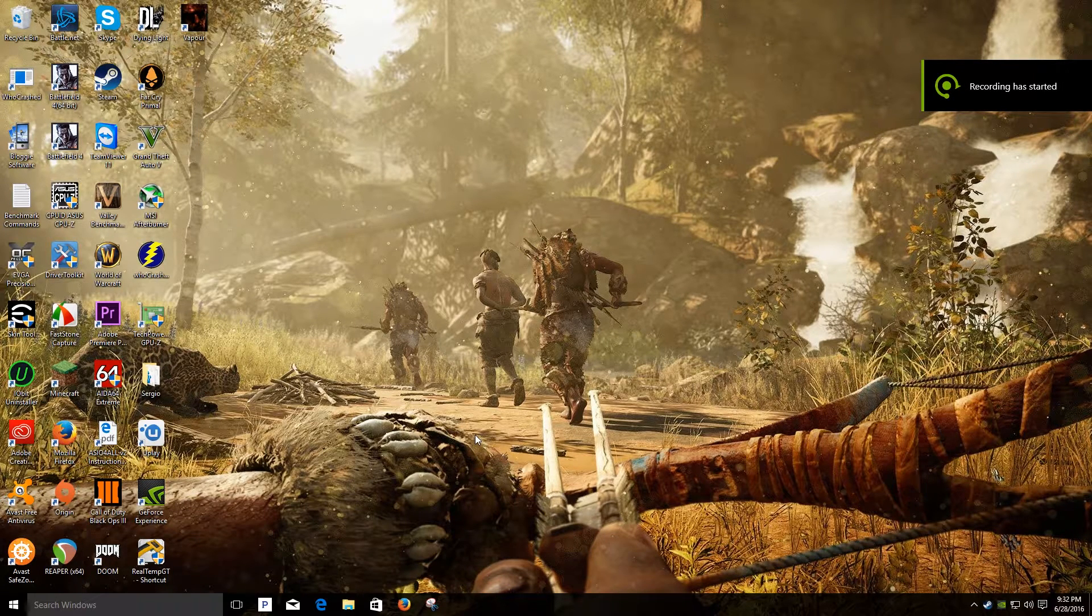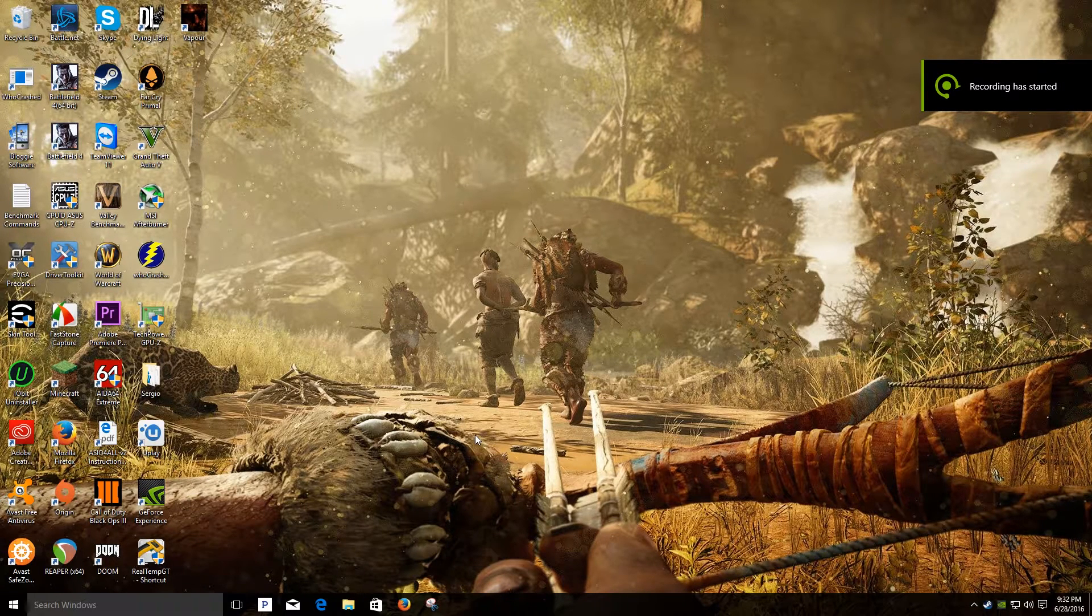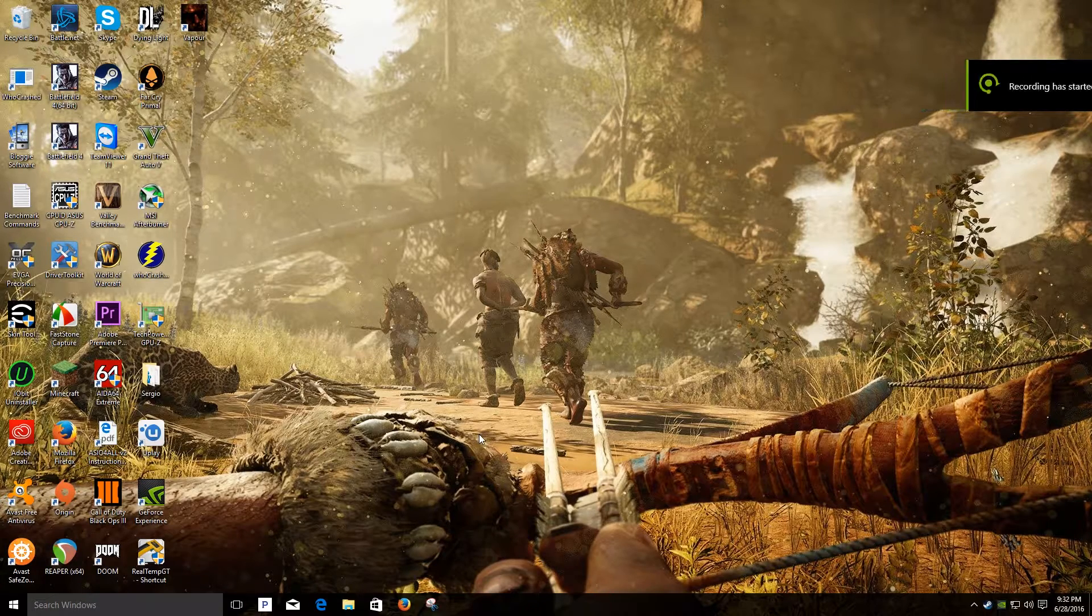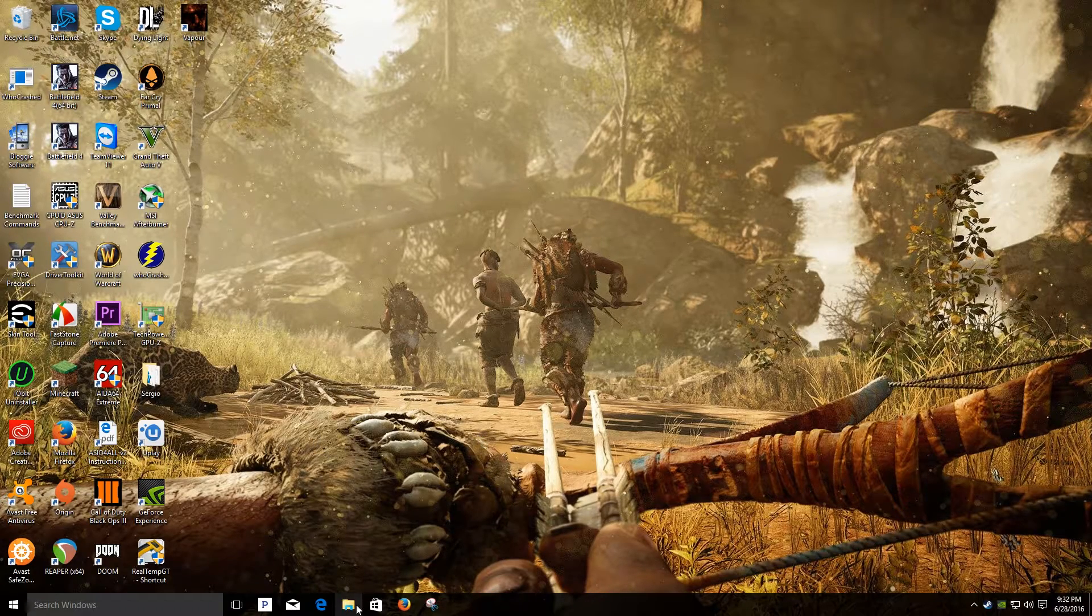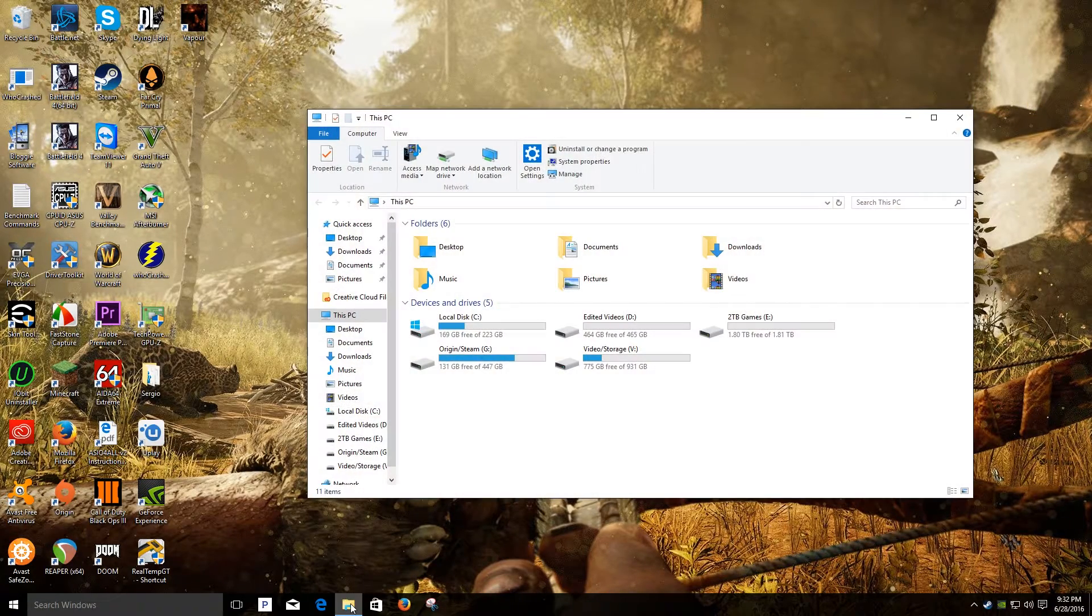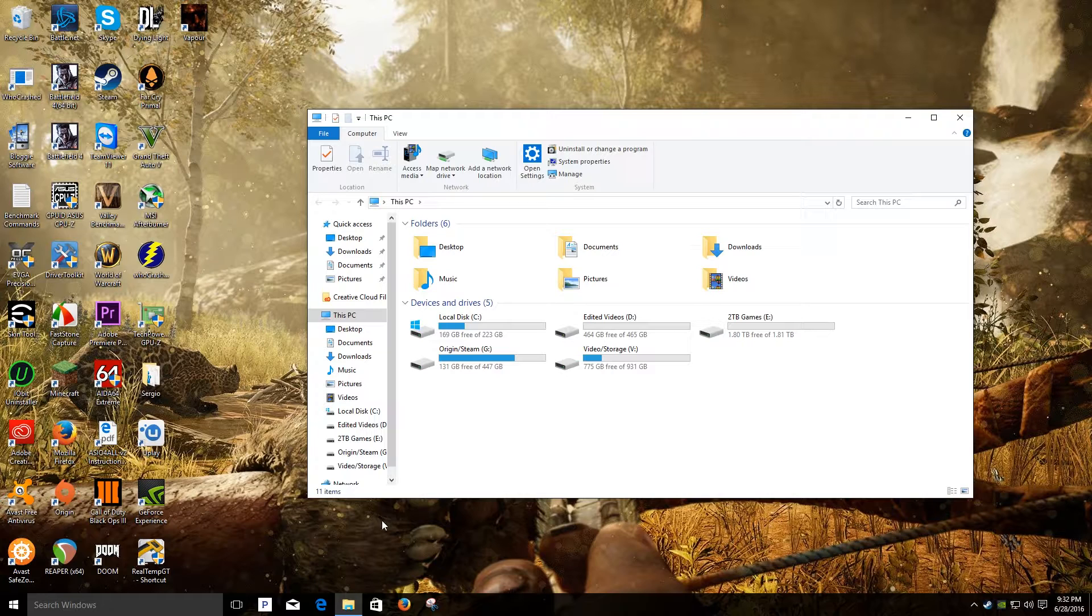I ran into a problem where I filled up my SSD and had nowhere else to install my games, so I decided to get a hard drive. What I want to show you guys is how to connect it and set it up.